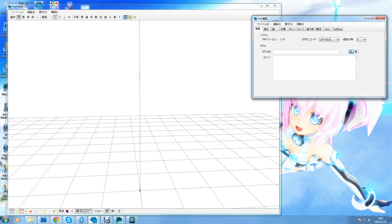Hey guys, this is DigiRedMX with a tutorial on how to import your PMX or PMD MMD models into 3D Studio Max or Maya. This is one of the ways out there to do it. I'll try to do more tutorials on the other ways in the future. But this is using Mario Kart 64N's 3D Studio Max script. I'll walk you through the process as quickly as I can.